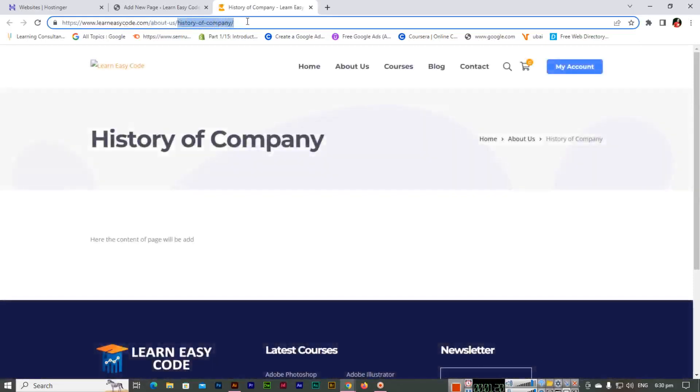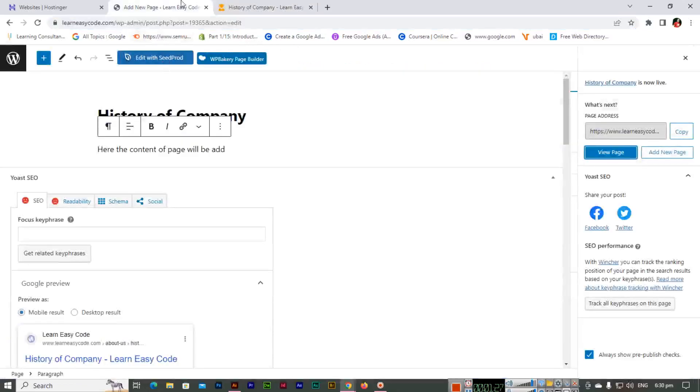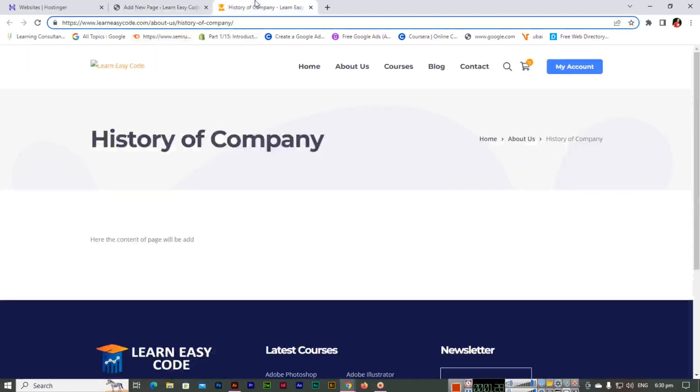History of Company is the subpage. This is the easy method we can use to add a subpage in our WordPress website.